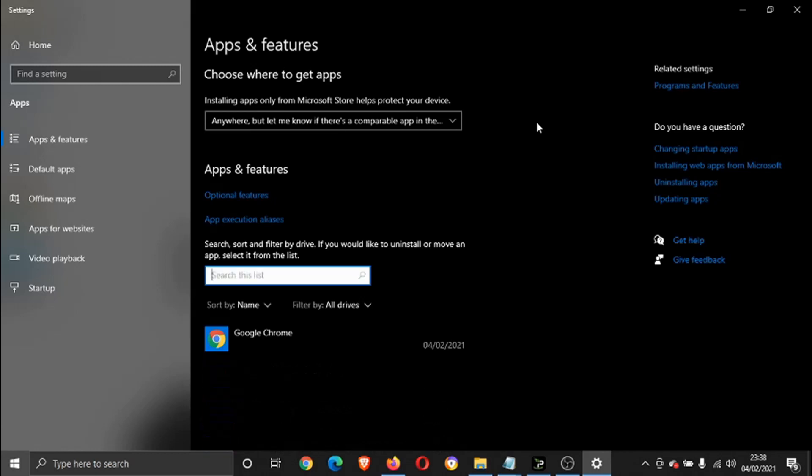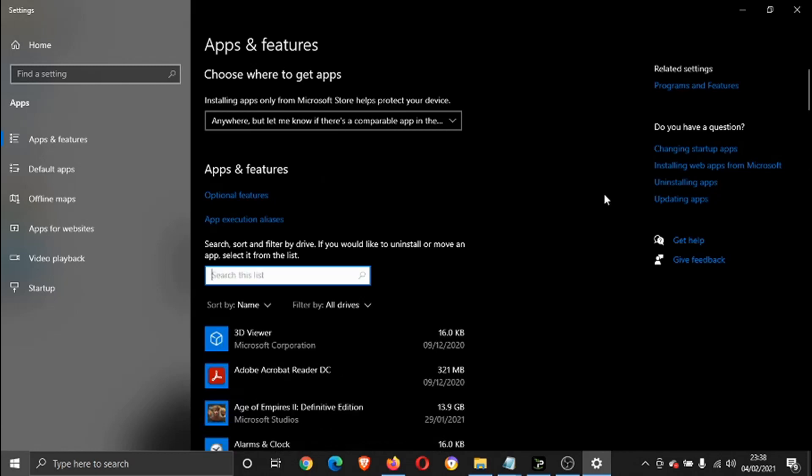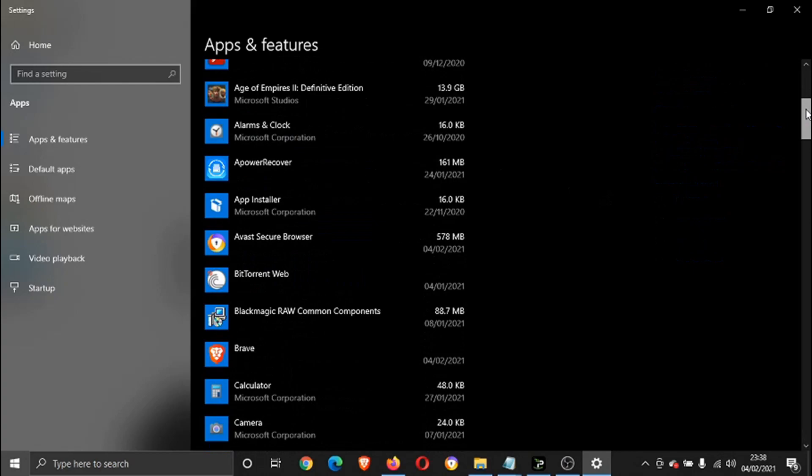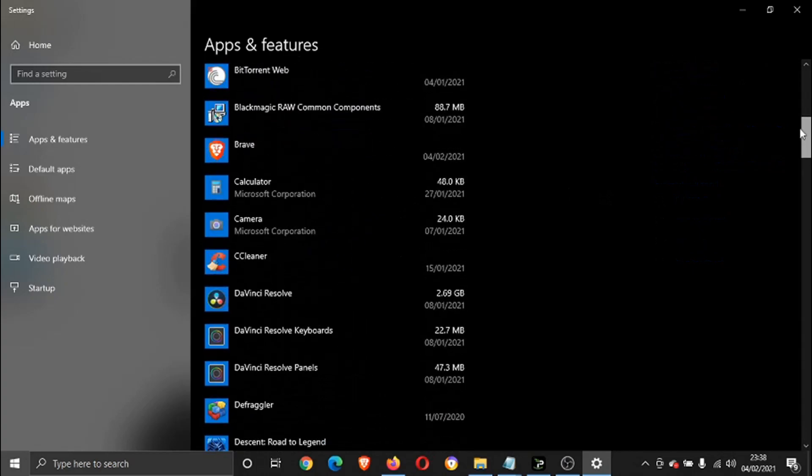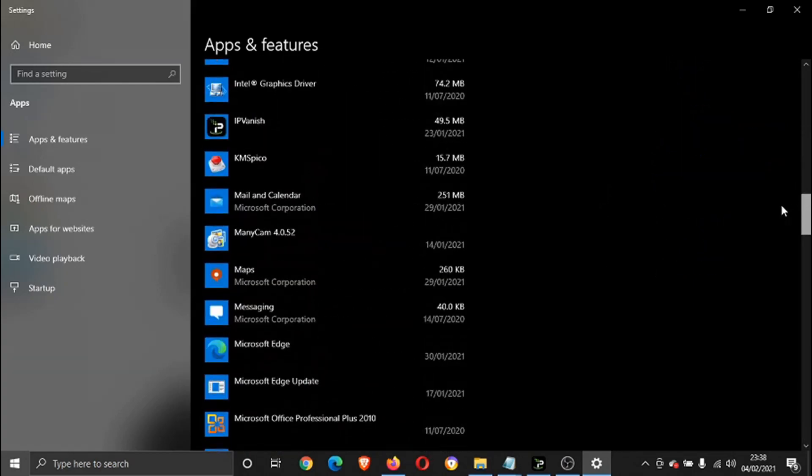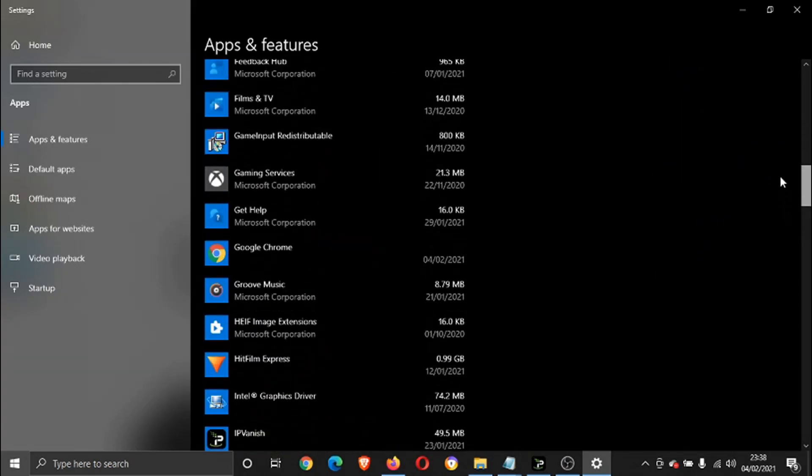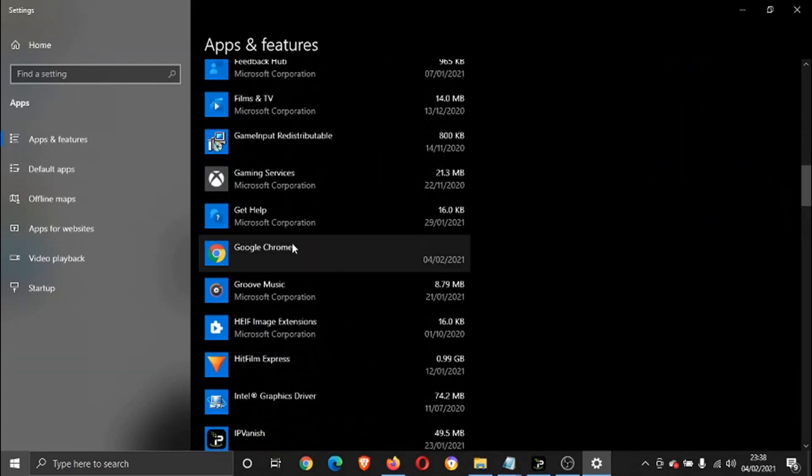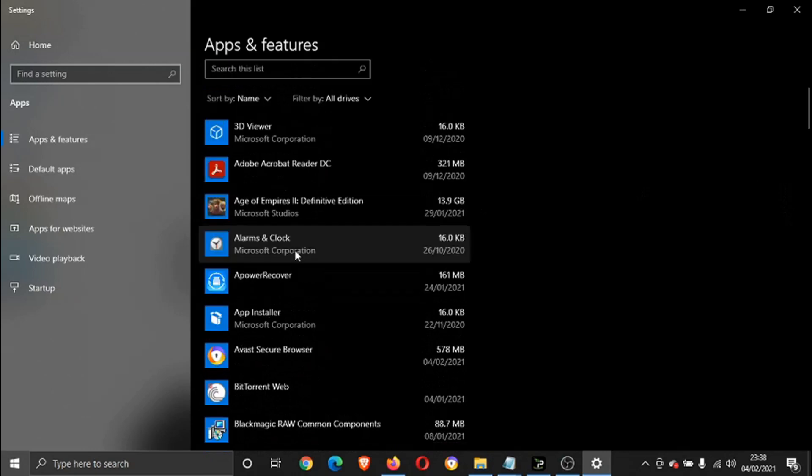Or you can just use the scroll bar here to scroll up and down the list. So if you look for Google Chrome, give that a click.